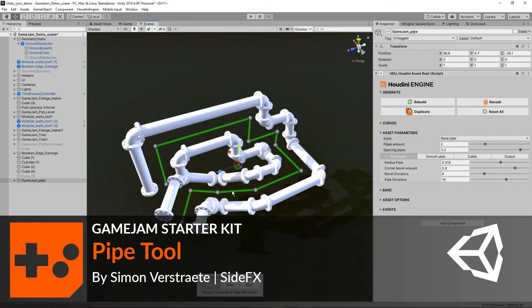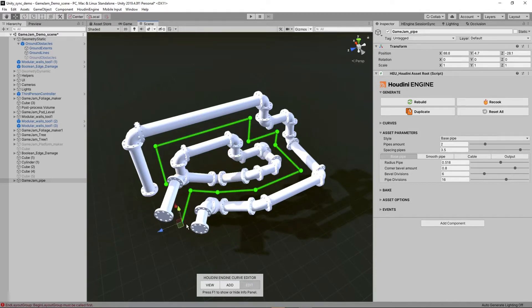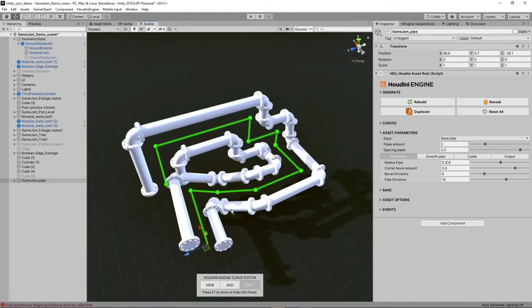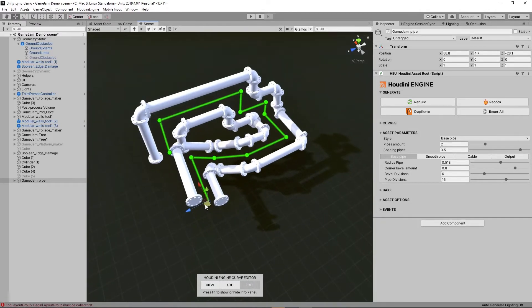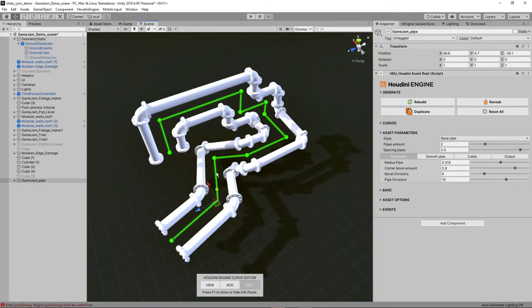This video is going to show you the Game Jam Pipe Tool. So by default, when you load in the pipe tool, you will see a curve. We can edit the curve and easily decide the direction we should take with the curve.